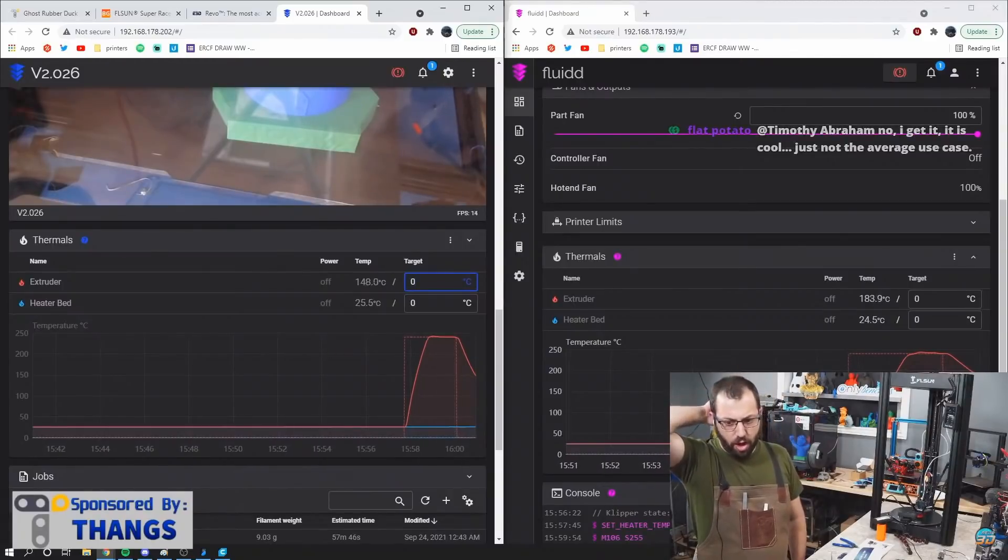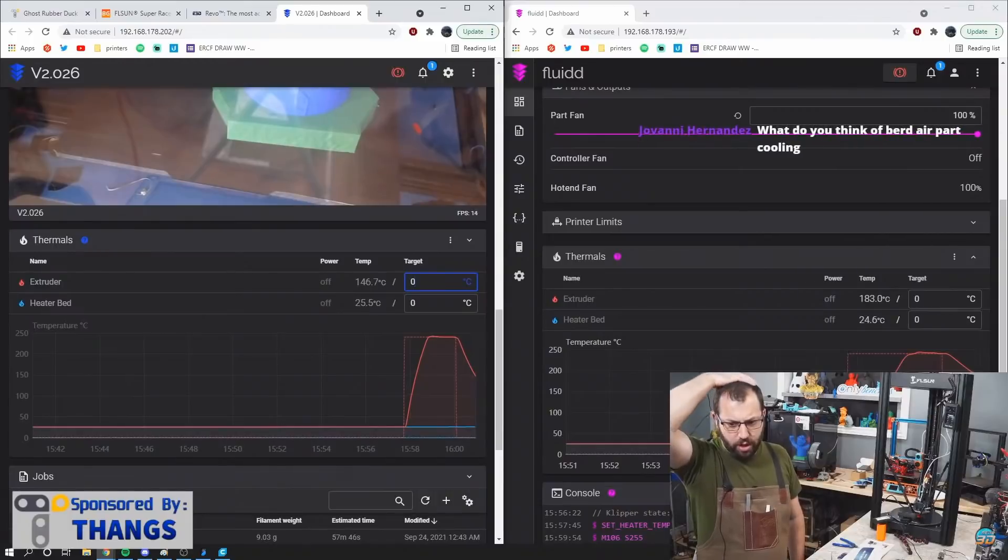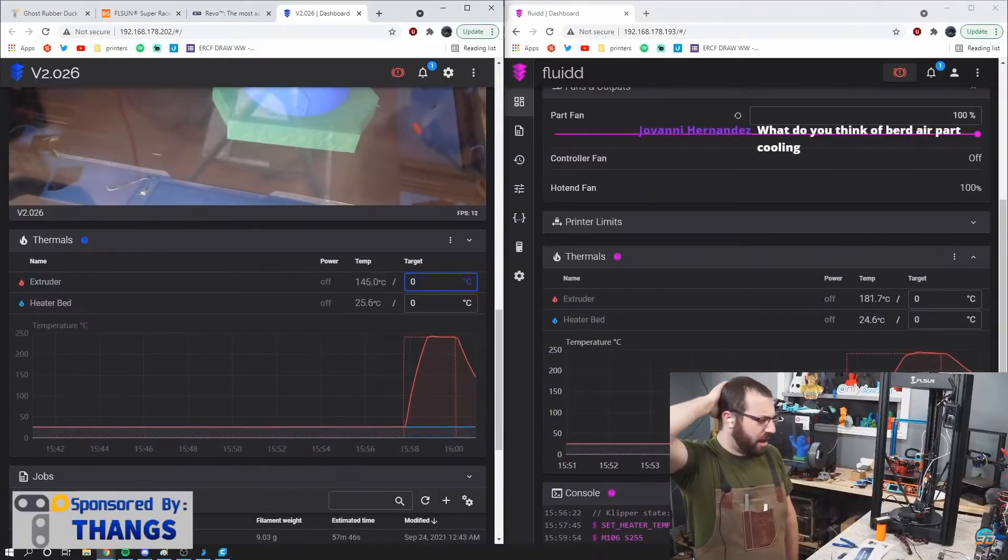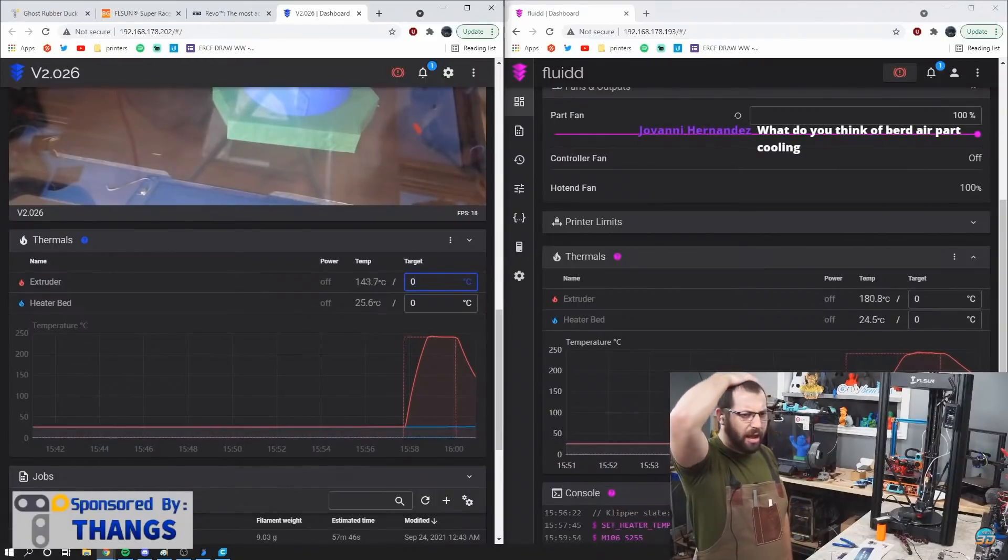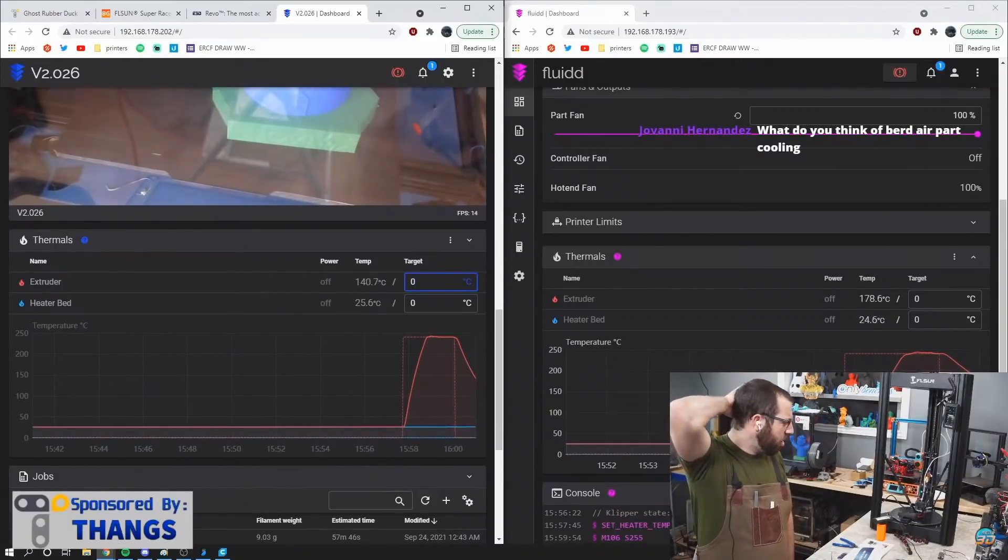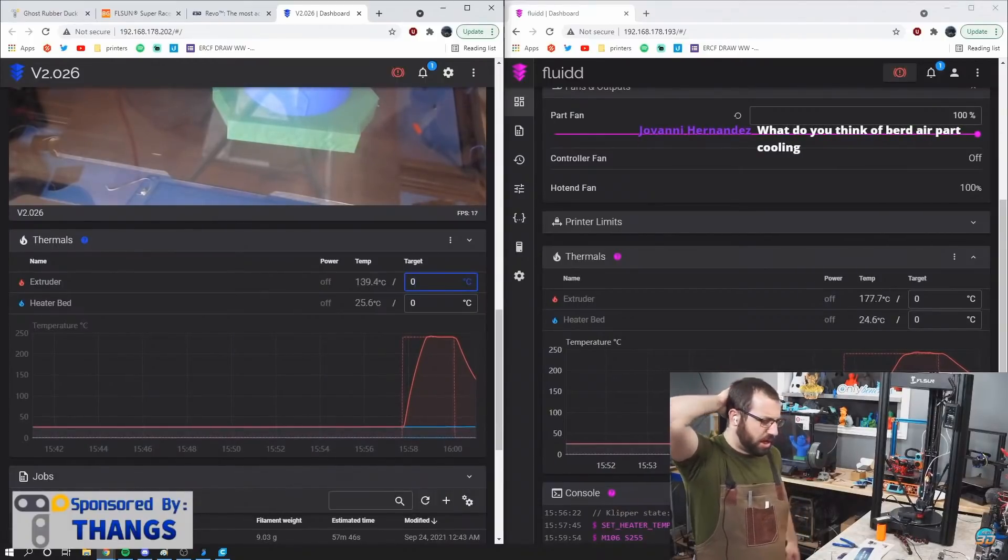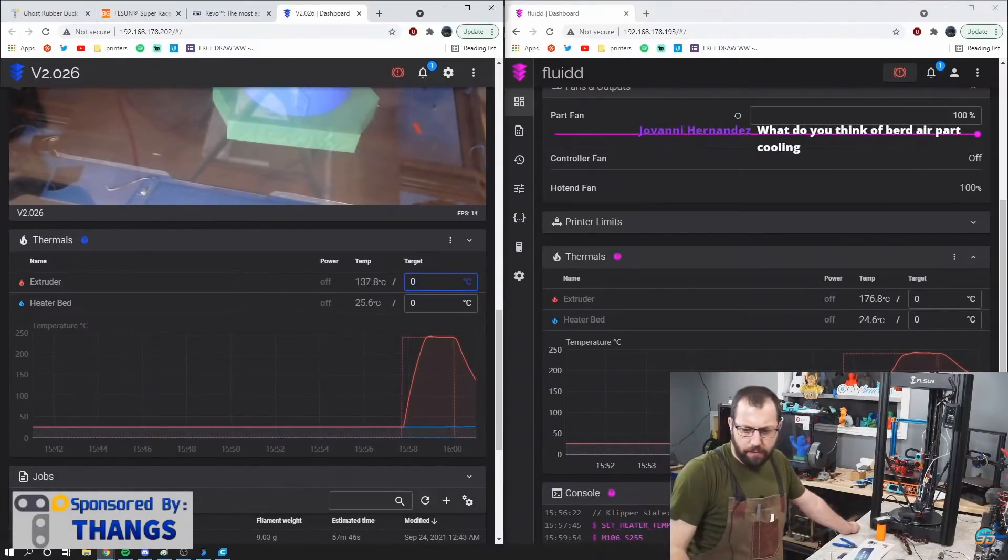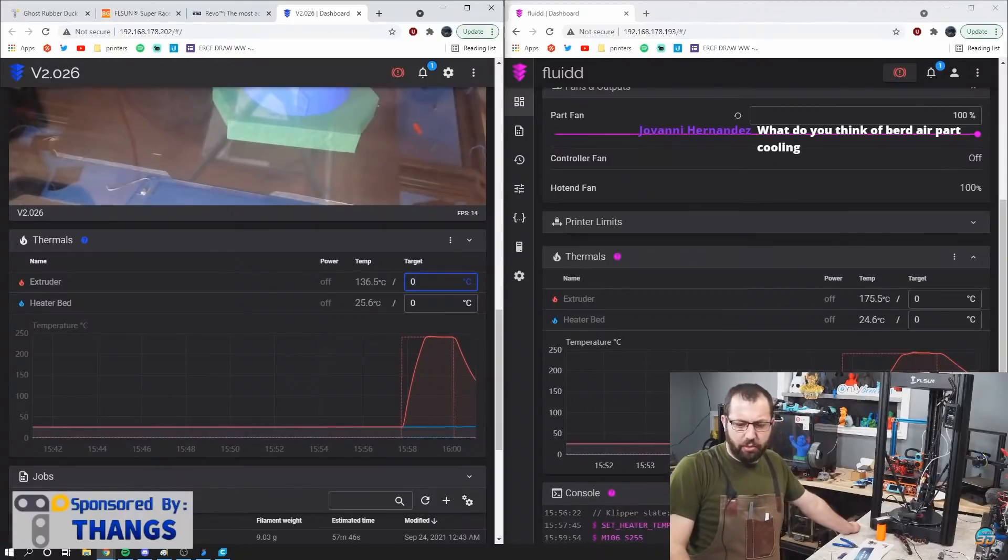So what thermistor? It's a standard, what is it, 104 Semitec or whatever it's called. It's just a standard thermistor, the one that E3D has been using for a while I guess.